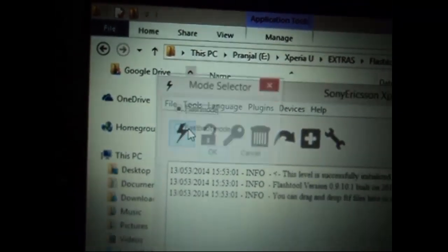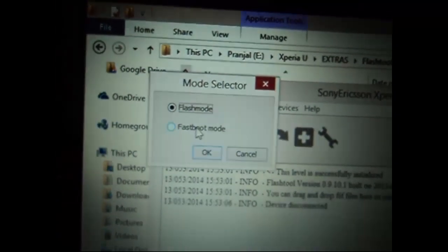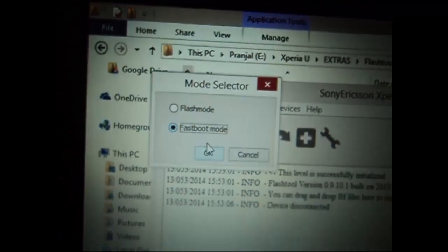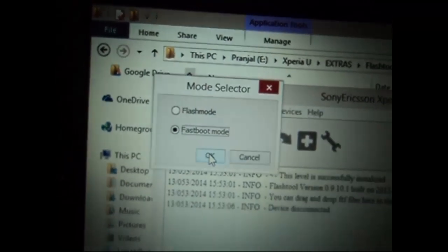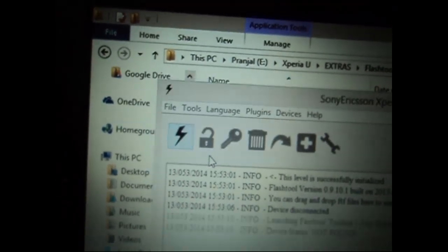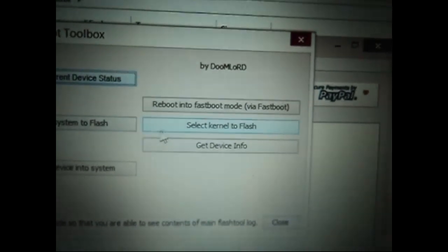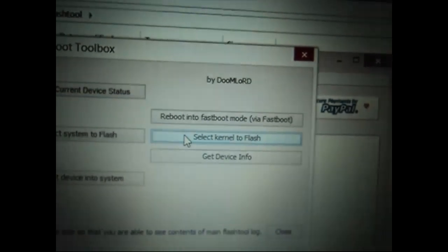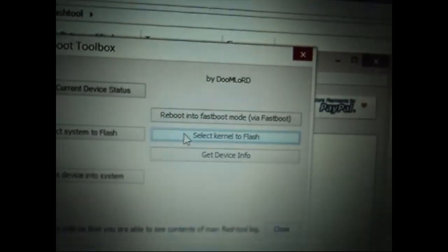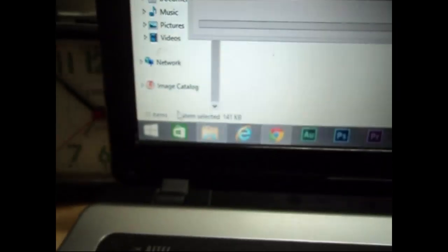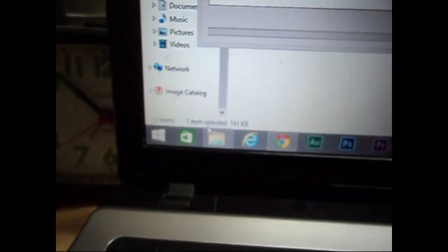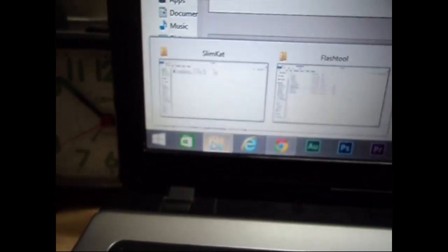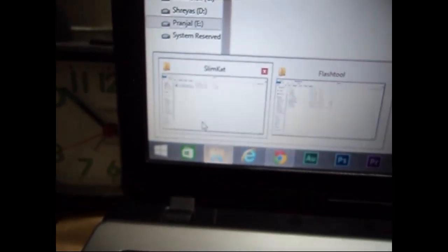Now select the fastboot mode and press OK. Now it will give you a pop-up window. Here you have to select your kernel to flash. So first of all we need a kernel that we can flash on our device. For that you go to the folder where your custom ROM is located.